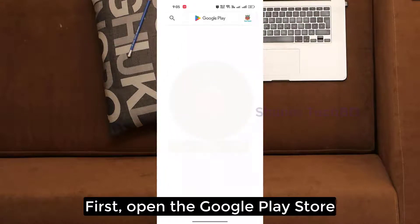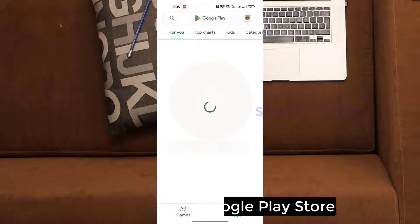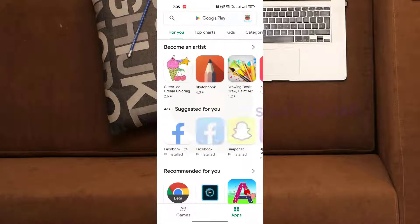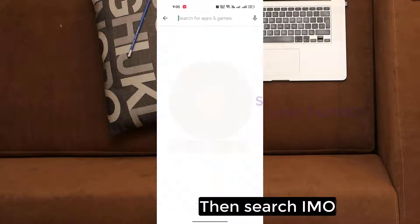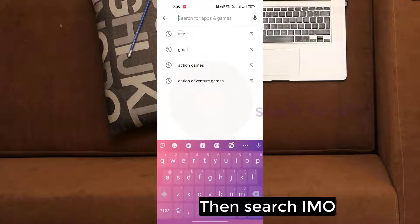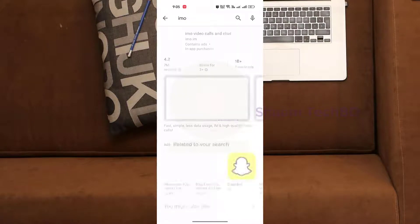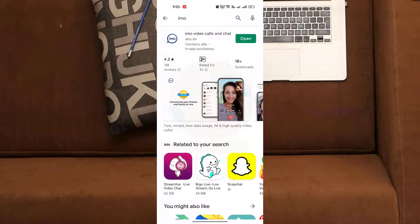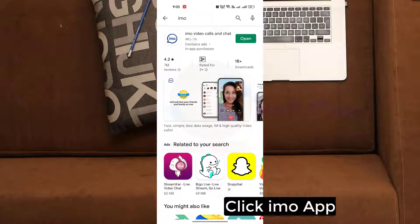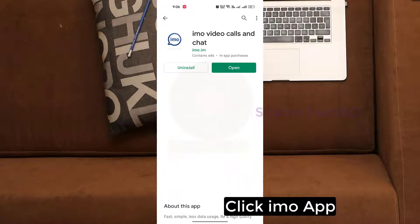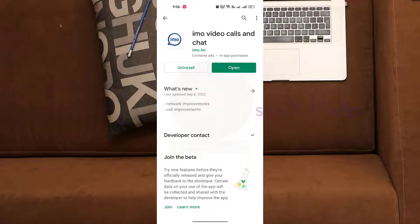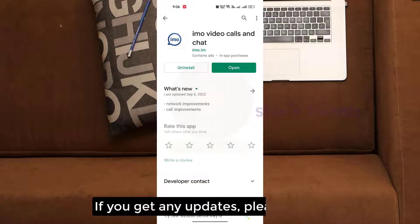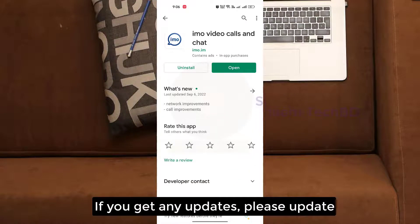First, open the Play Store, then search EMU. Click the EMU app, and if you get any update, please update it.